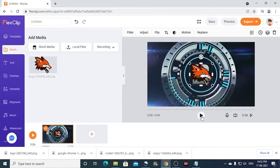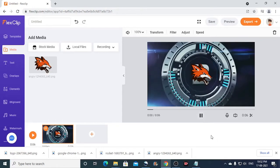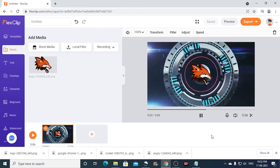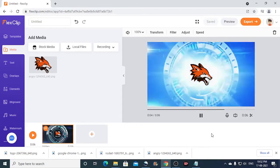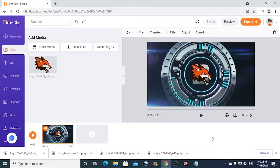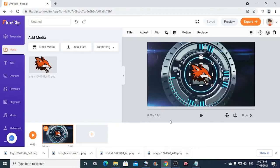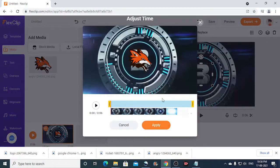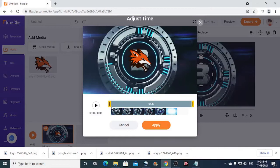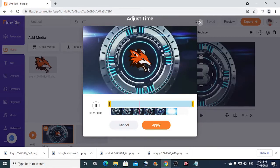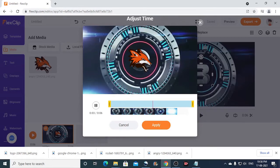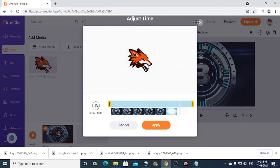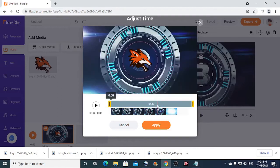So now we can resize this just like that and place in the center. So now let us play and check. So I think we need to make some adjustment. Now since the number behind the logo is not visible, we will have to adjust the timing. So to do that, you can just click on the logo and then click on adjust time. Now carefully observe till which point the numbers are visible.